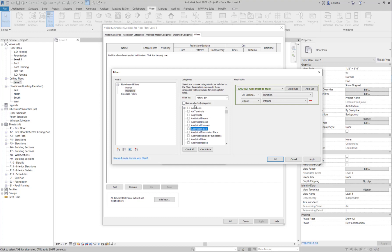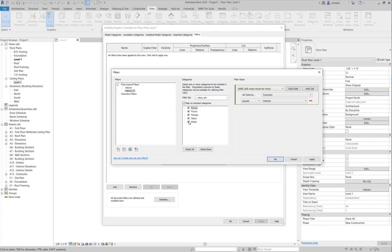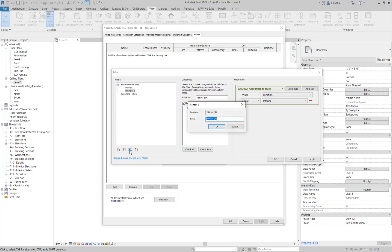Over here we can select our walls. Right now it seems to have a wall selected, but if I hide unchecked categories I'll actually see what else is selected. I'm going to uncheck everything except for walls. I'll keep only the walls selected here.